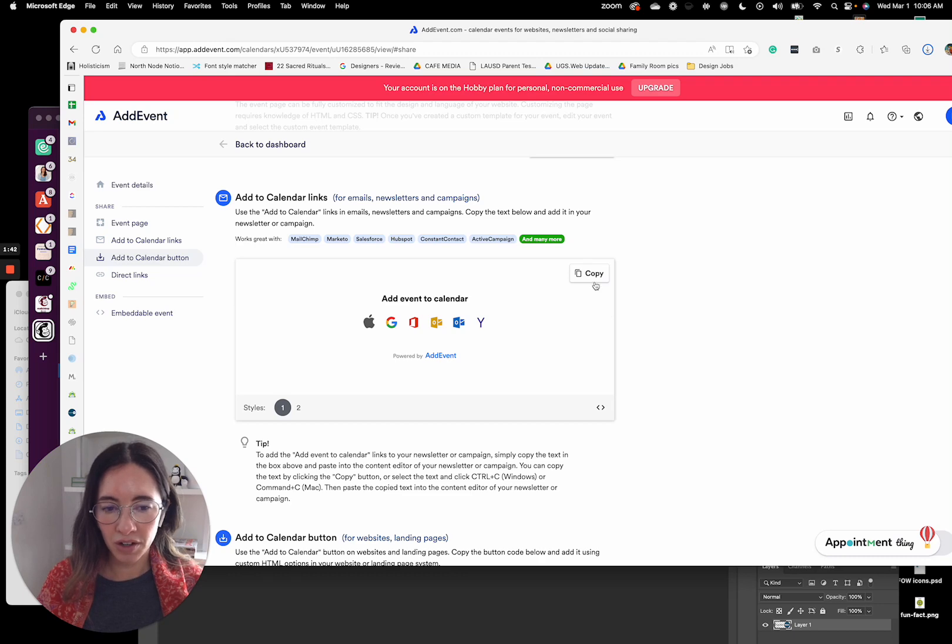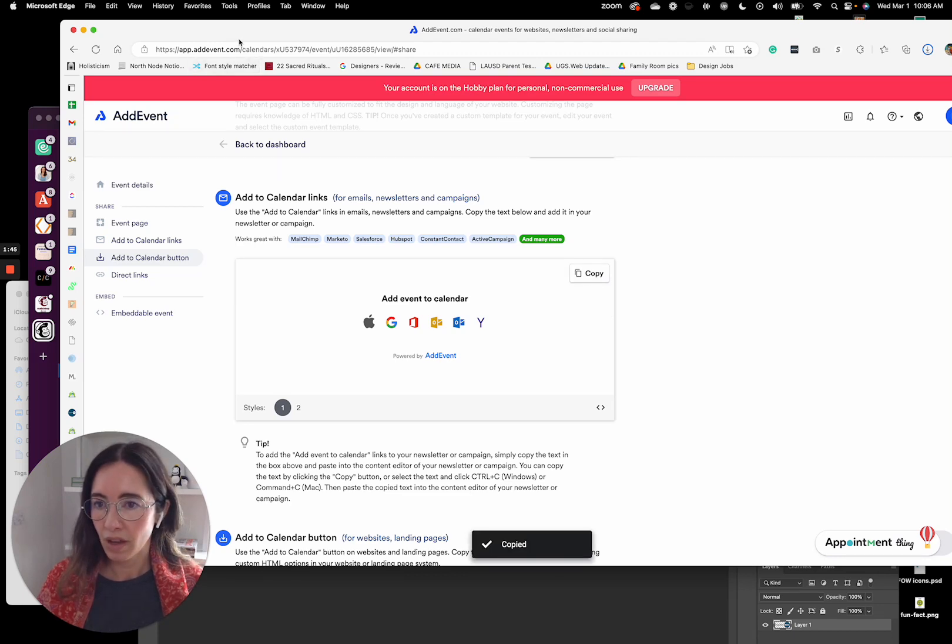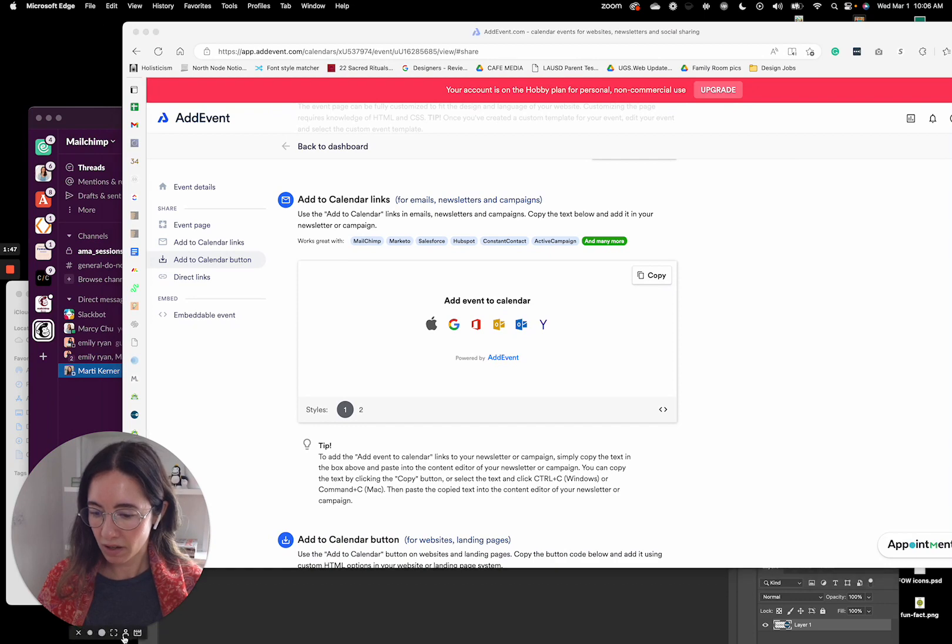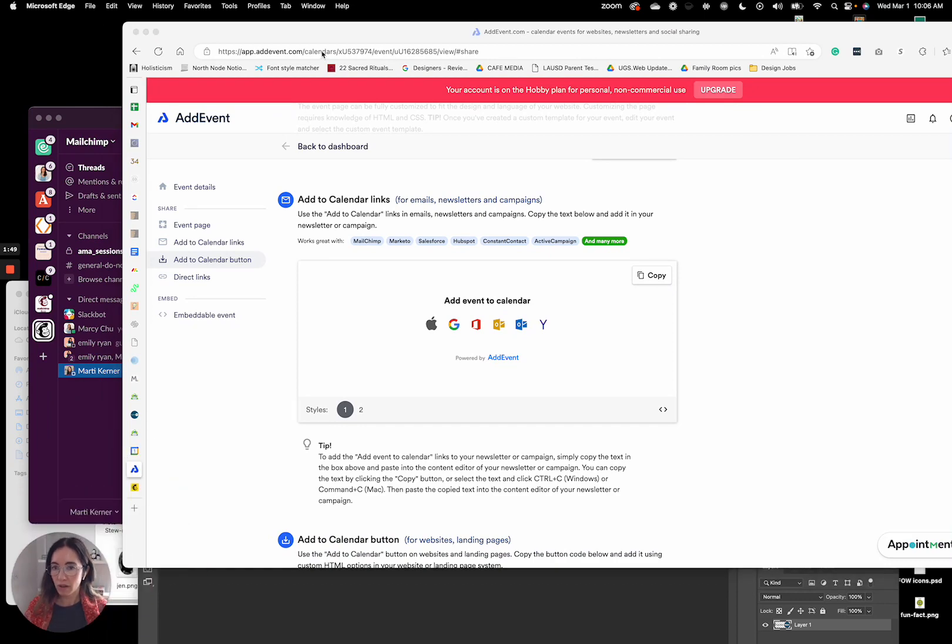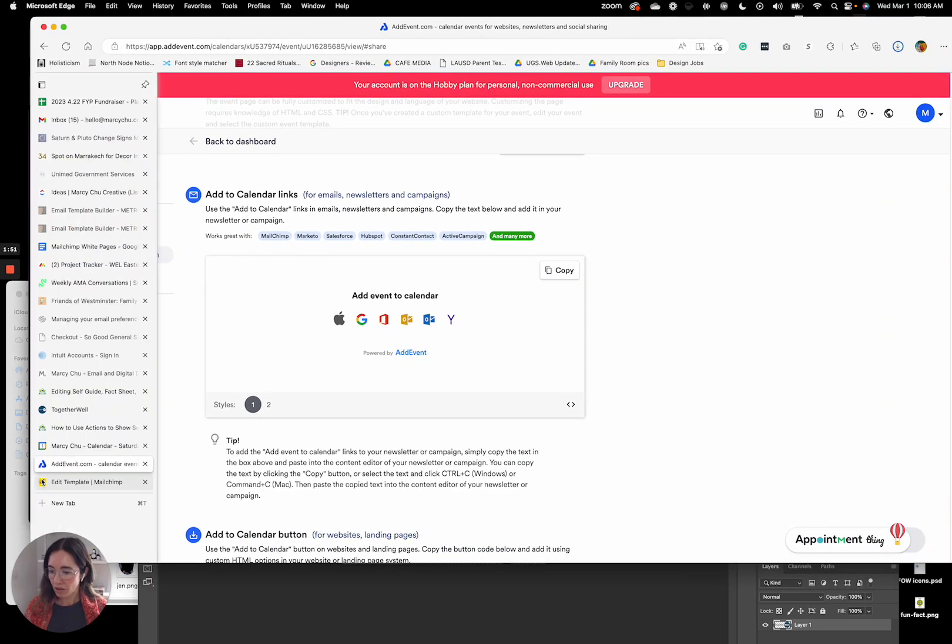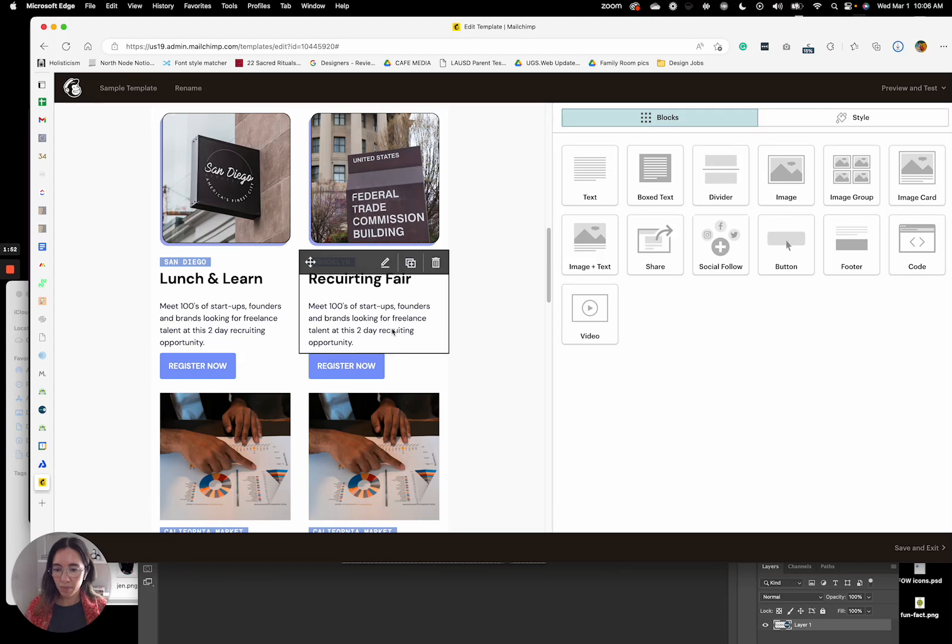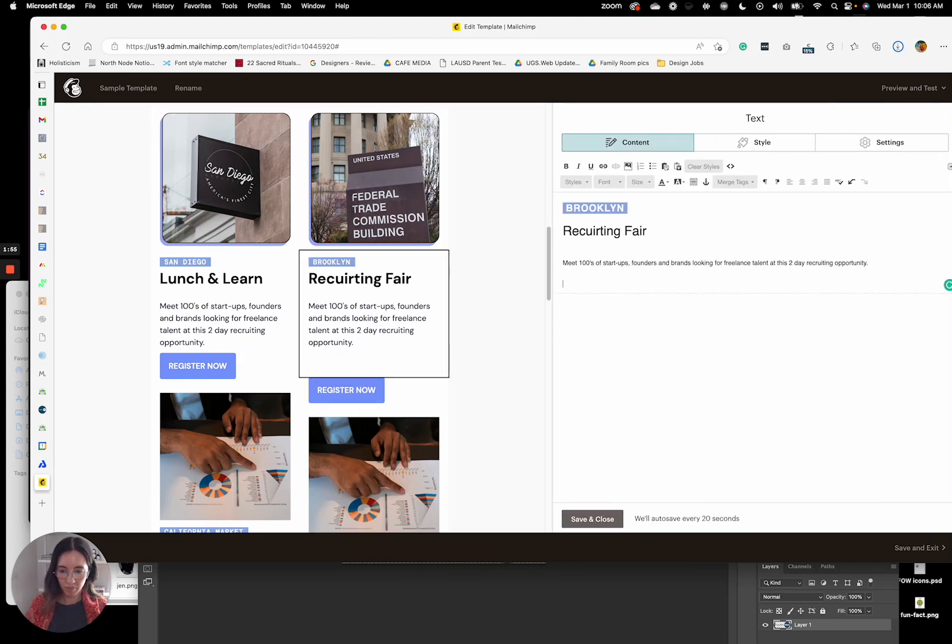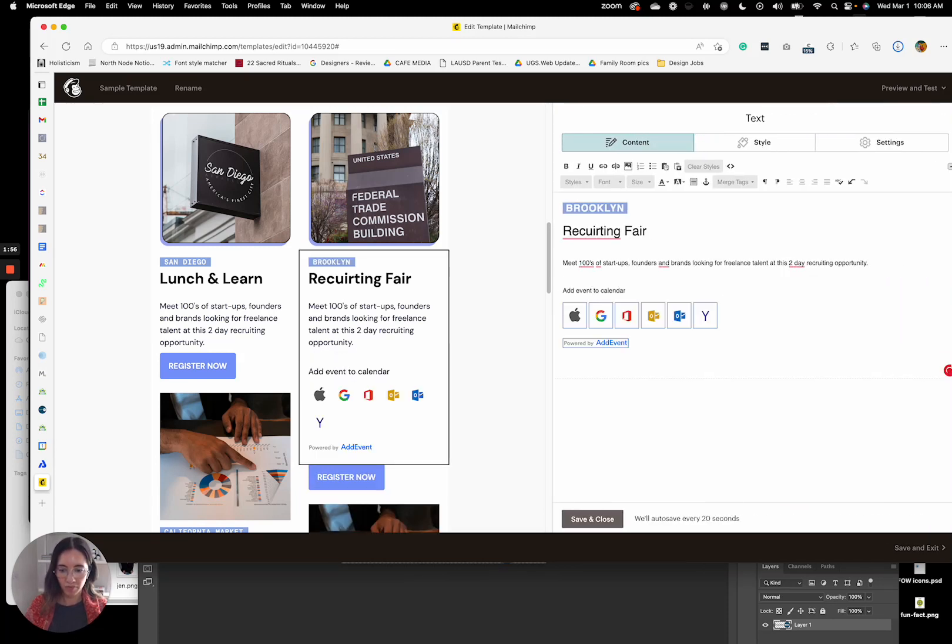So literally, all you have to do is hit copy. And then I'm going to make this smaller, and then you'll go into your template and paste it.